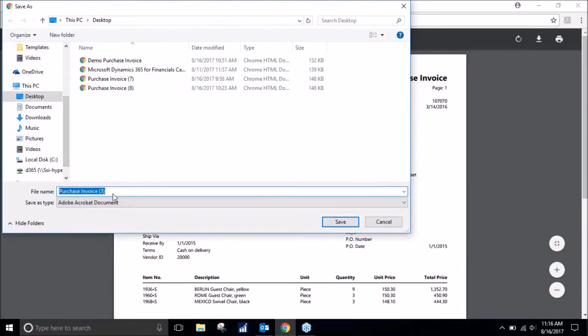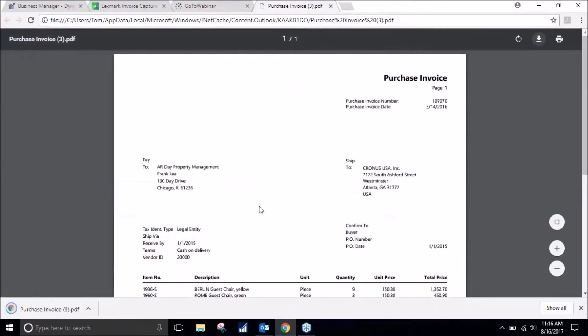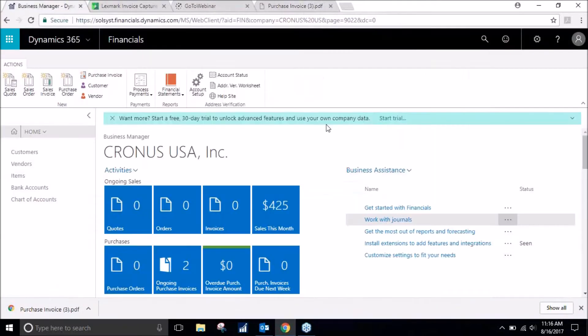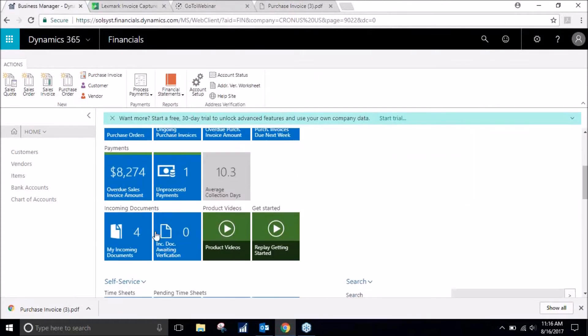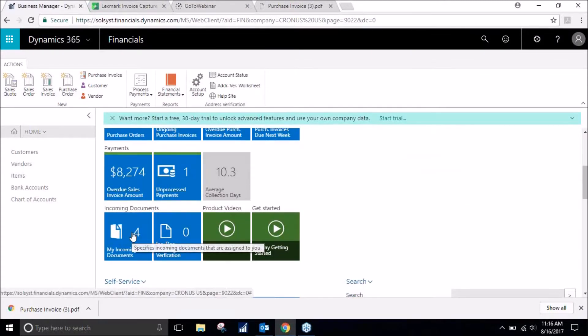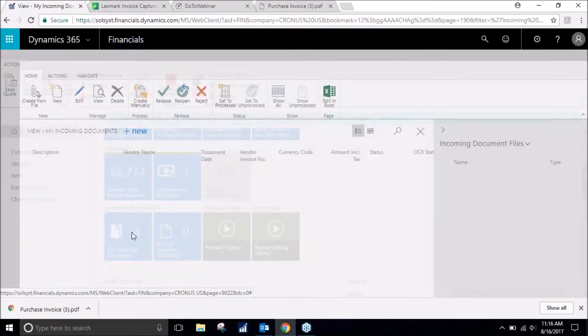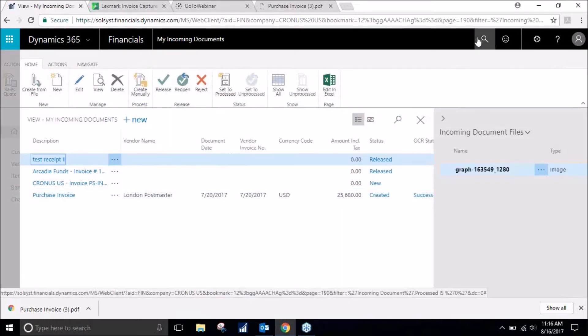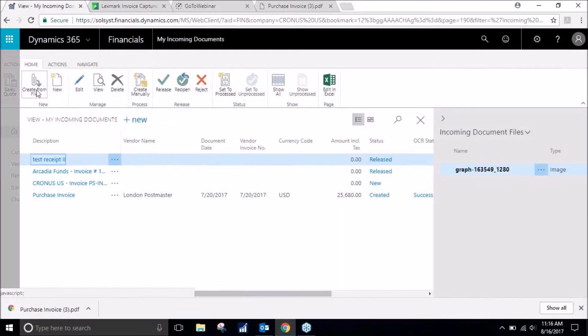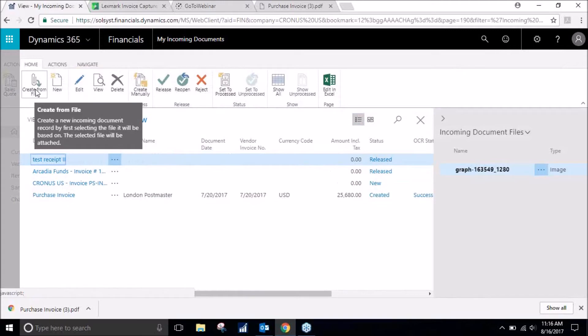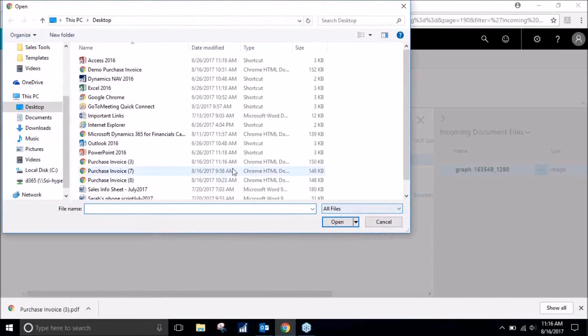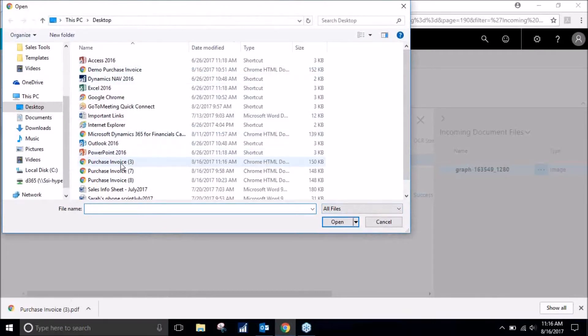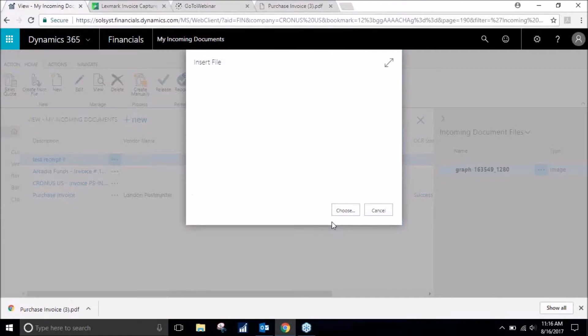Now that that's saved, I'll go back into financials and go to my incoming documents. You can also use the search filter to come to the screen. I will click on create from file and click choose. Now I have to look for purchase invoice three, open it.